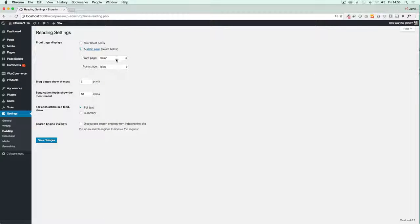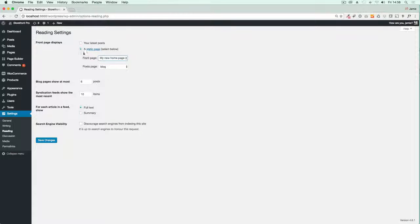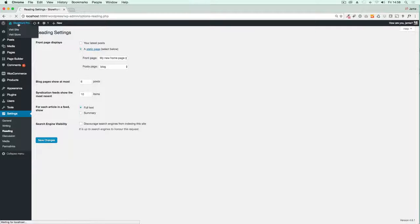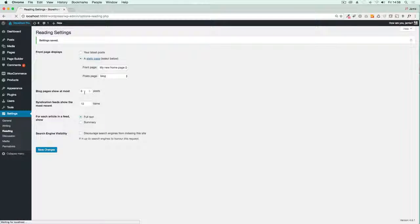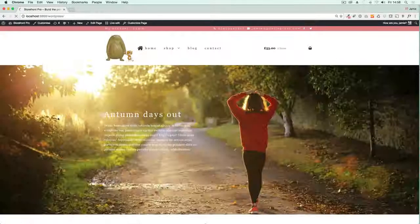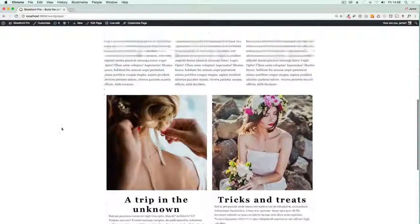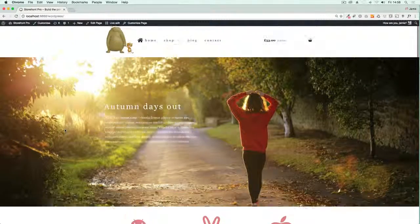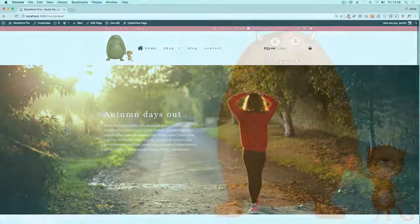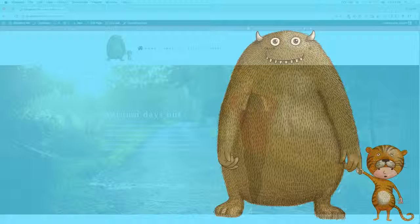Then the final step would just be to go into your dashboard and go to Settings and Reading. In here you'll just make that page that you just created—there it is, My New Homepage—set that as your front page. You'll see now when I go and visit the site, there we go, there's my new homepage all ready to go. So that's how you can create a really stunning looking homepage and it doesn't take very long at all.